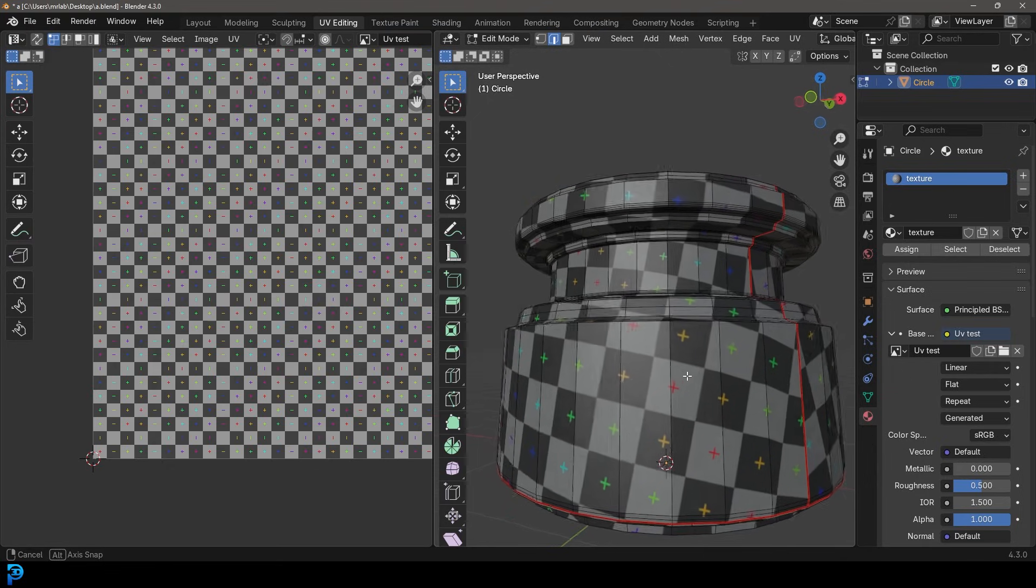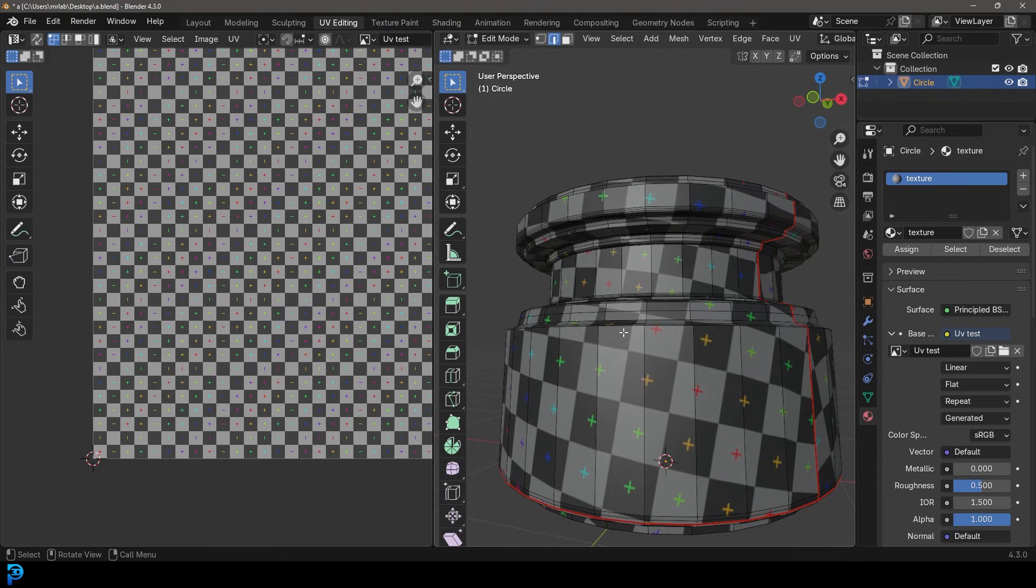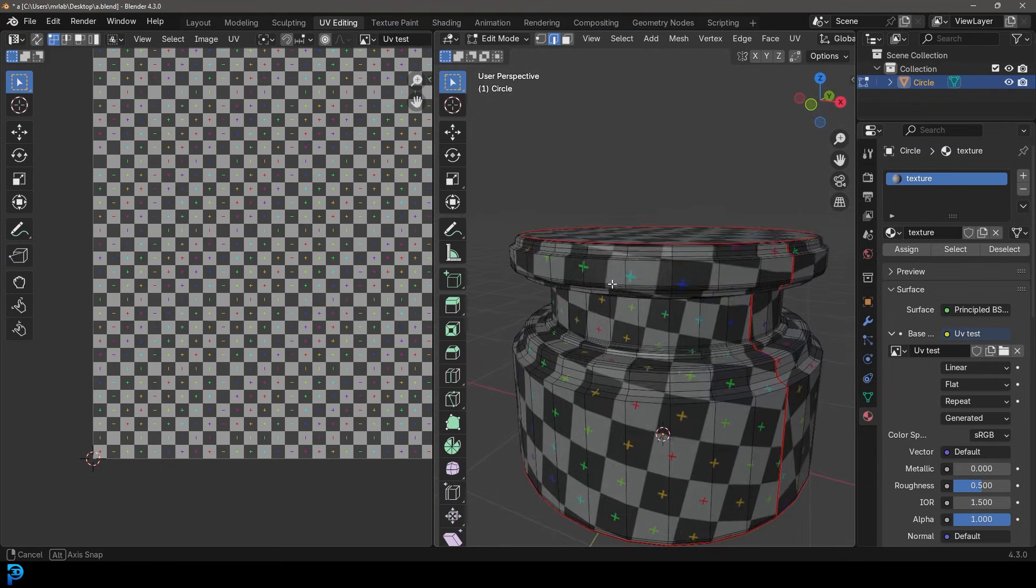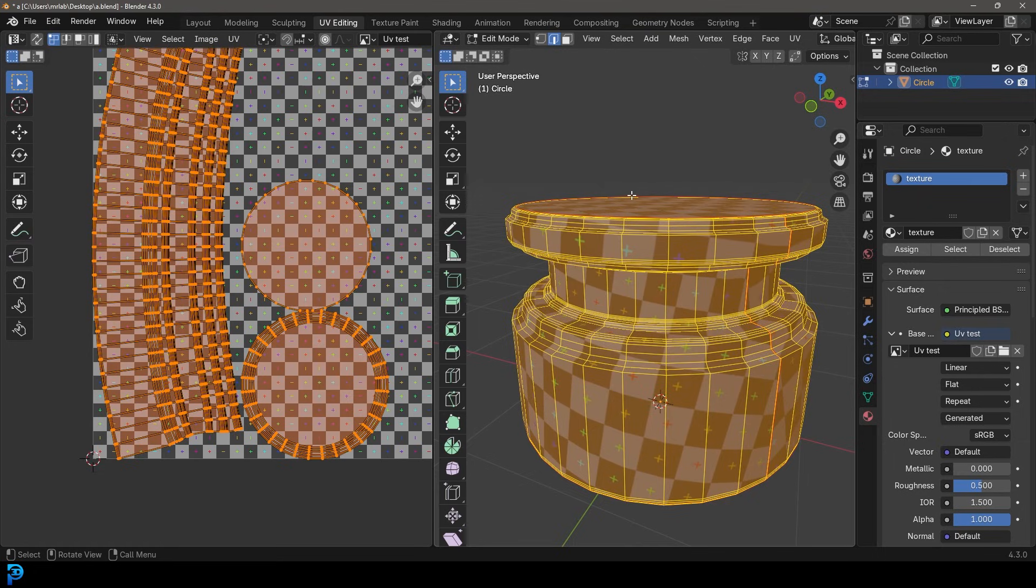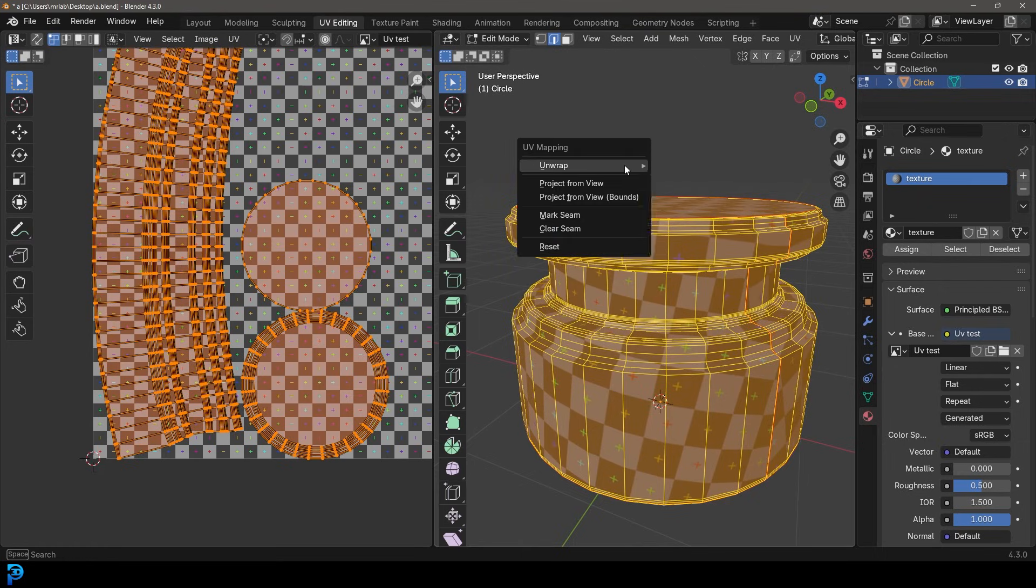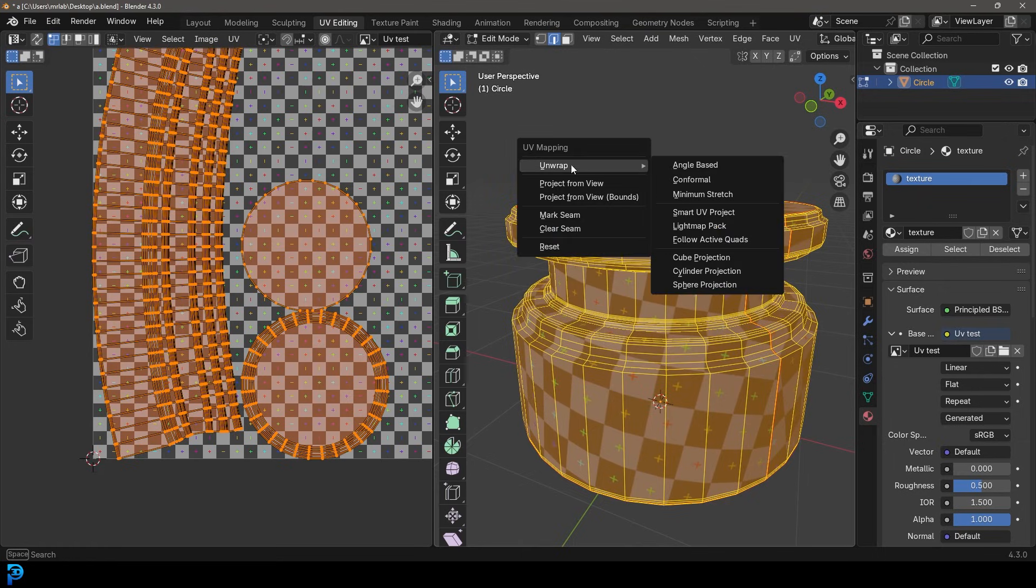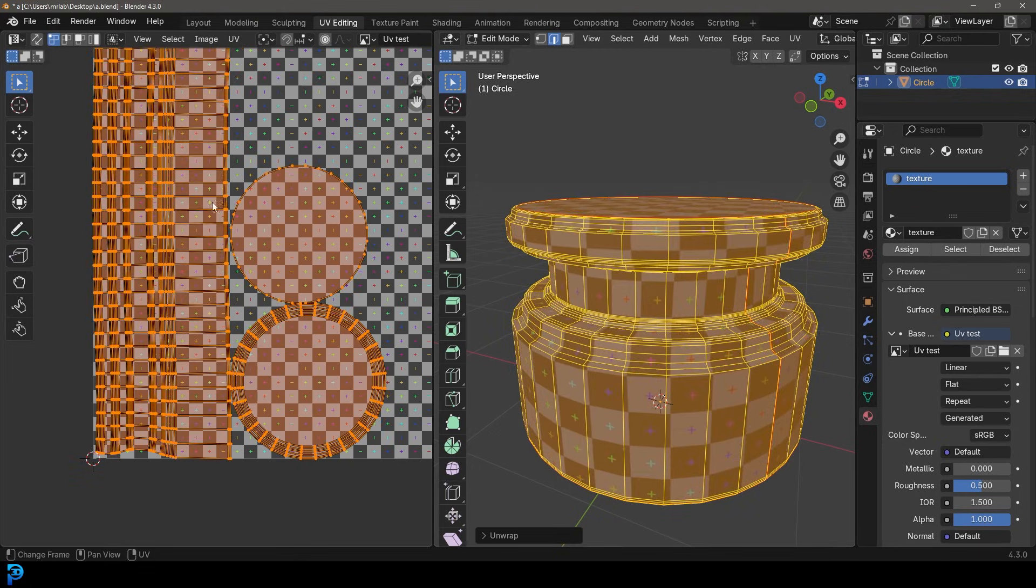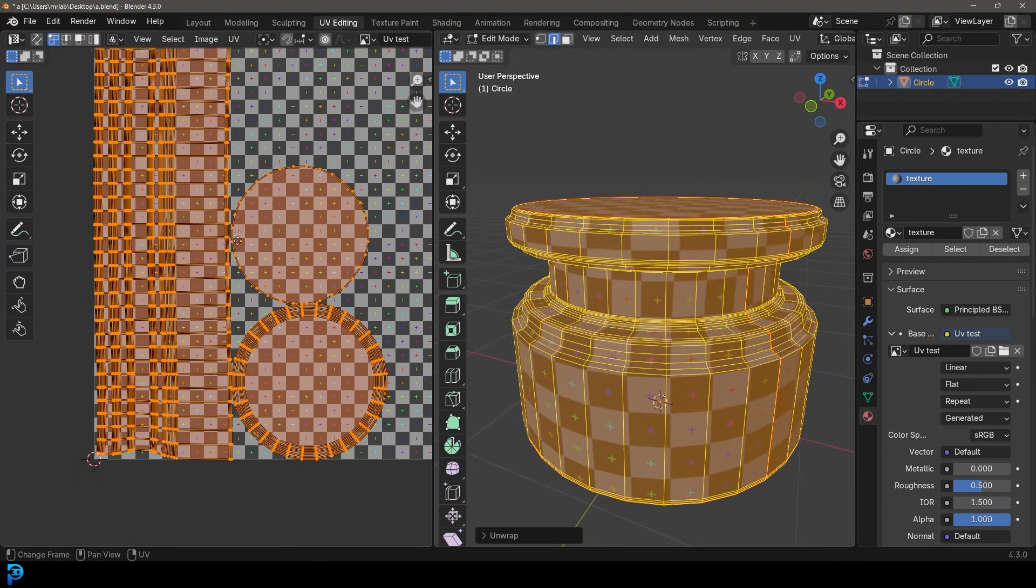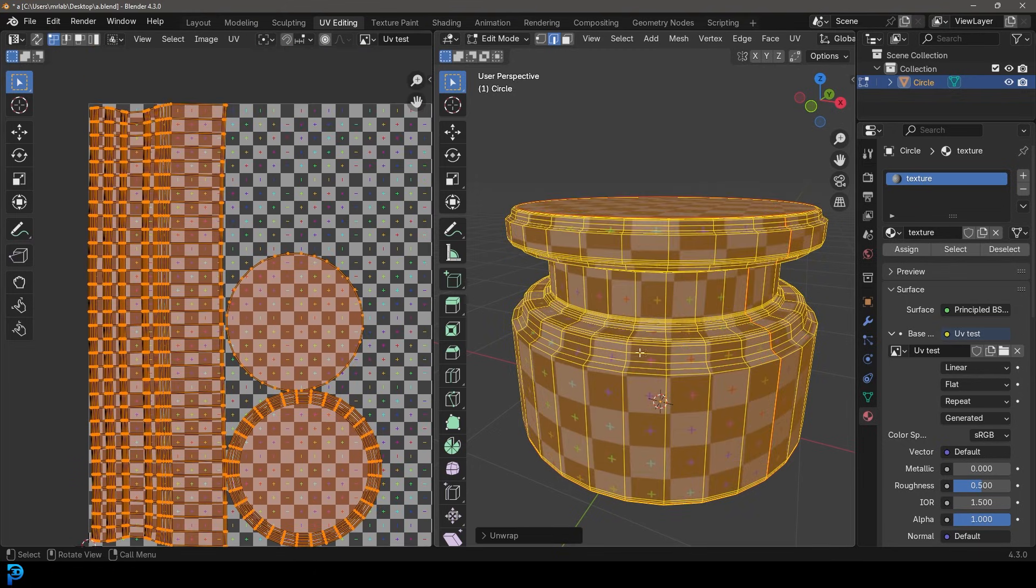Now, the issue here is this is not really that great. There's a lot of bending and stretching here. So what we can do is we can go A to select everything, press U. And now if we go to unwrap, Blender now, Blender 4.3, now has this one called minimal stretch, which is new. And that's really what's going to make this awesome. So we go minimal stretch.